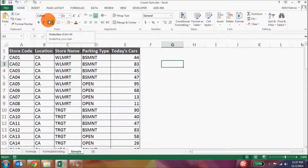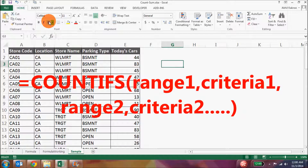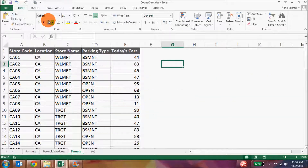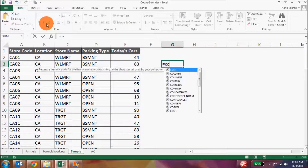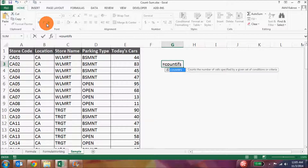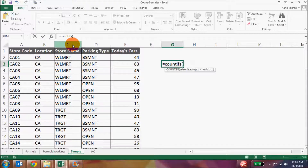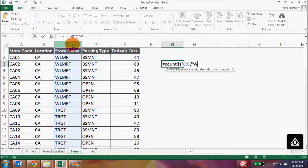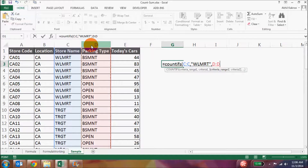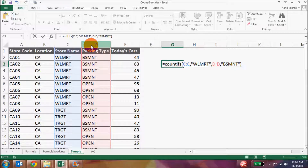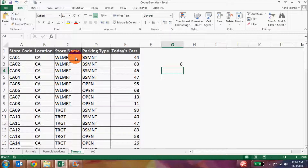Next is the COUNTIFS formula, which we use when we have multiple conditions. The syntax goes: COUNTIFS, the first criteria range, comma, the first criteria, comma, the second criteria range, comma, the second criteria, and so on. For example, to find Walmart stores with basement parking, we do COUNTIFS with the store name column, Walmart, then the parking type column, basement. There are actually 8 such Walmart stores which have got basement parking.